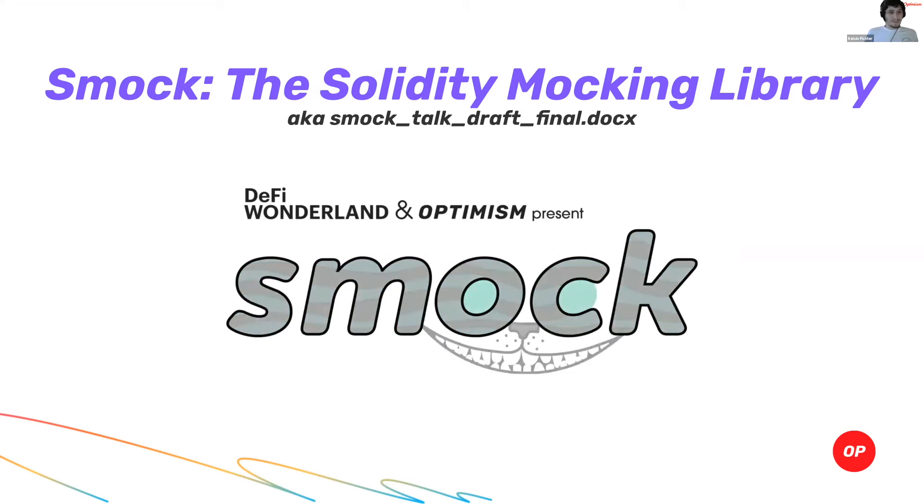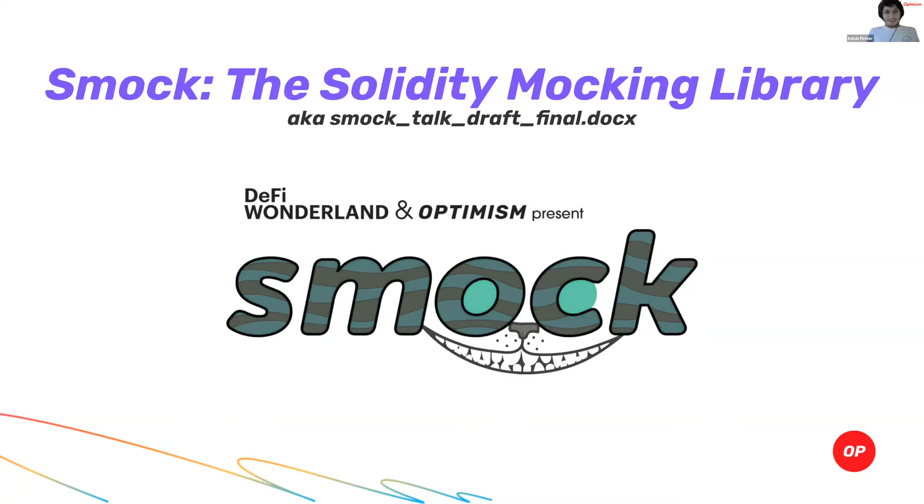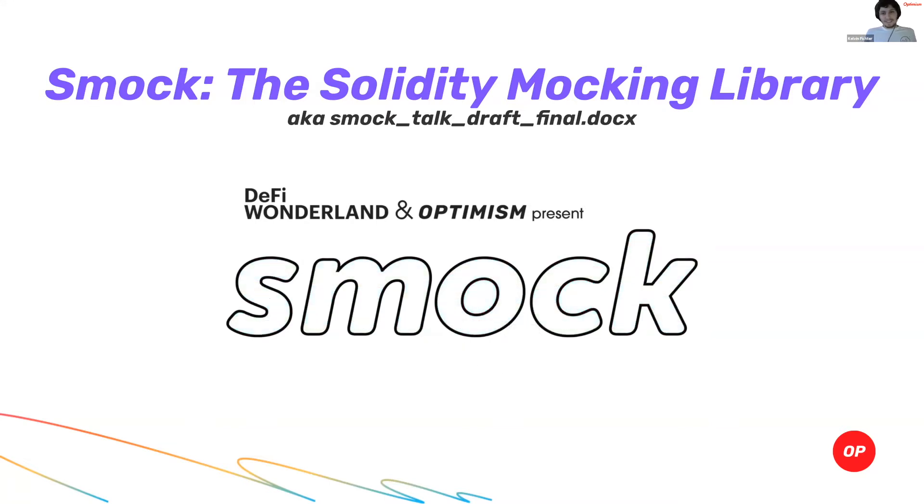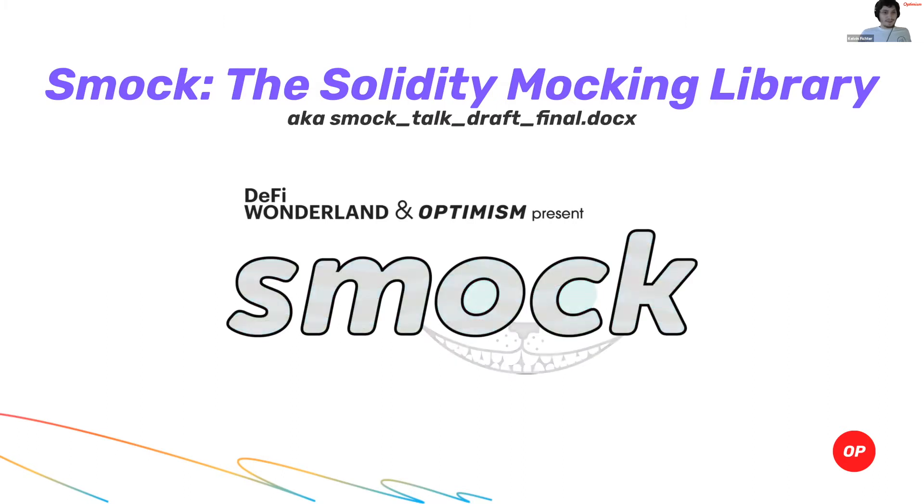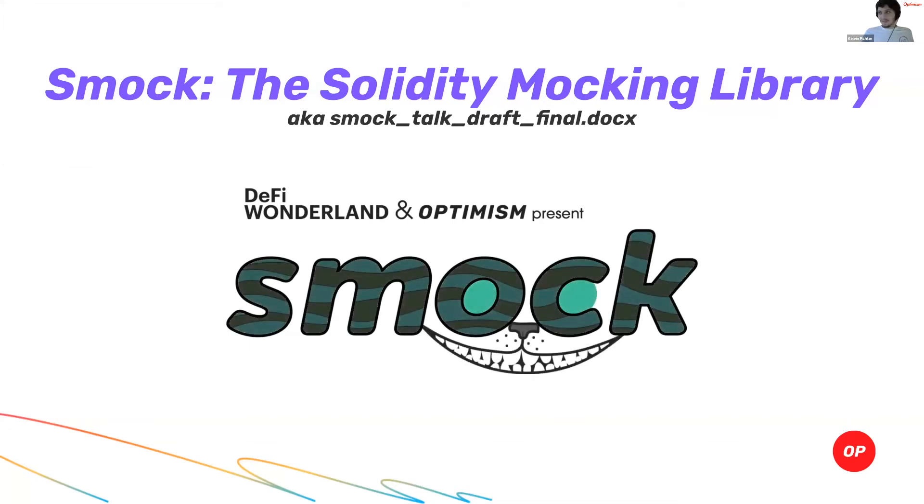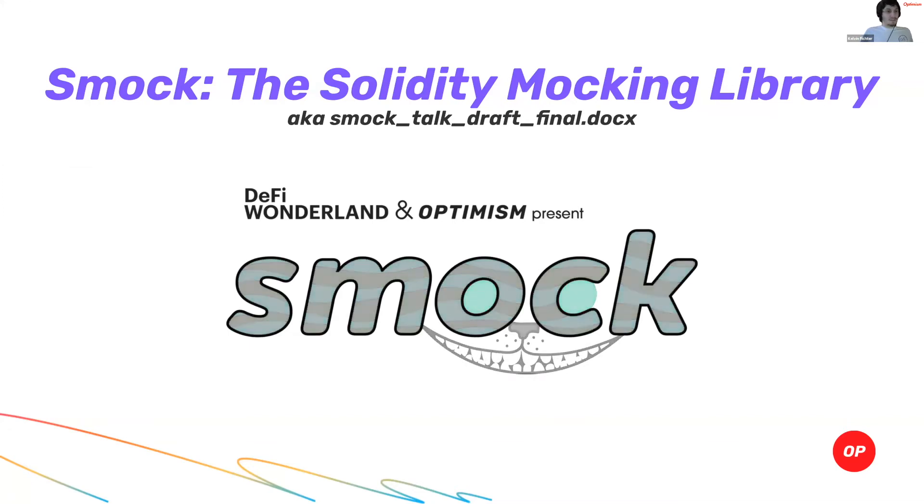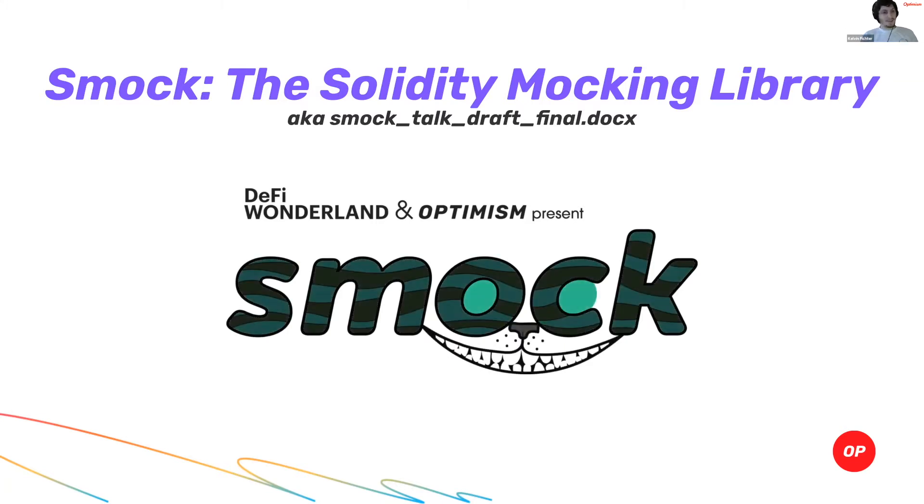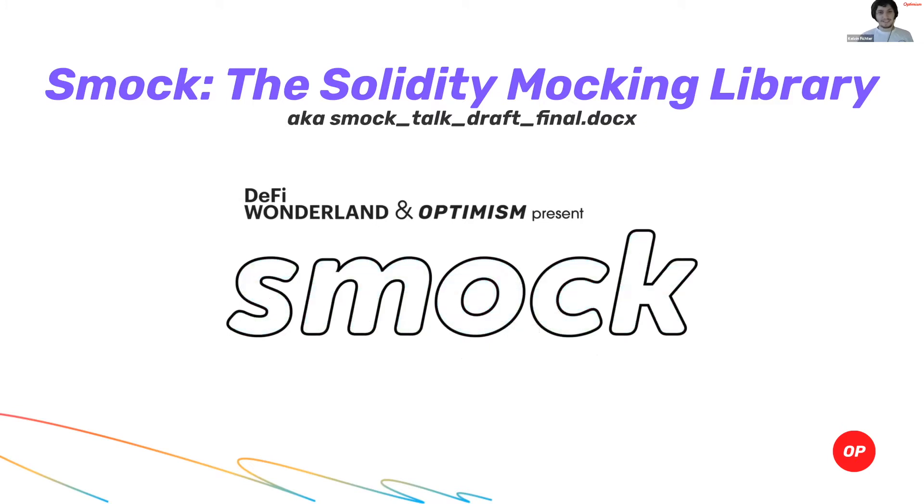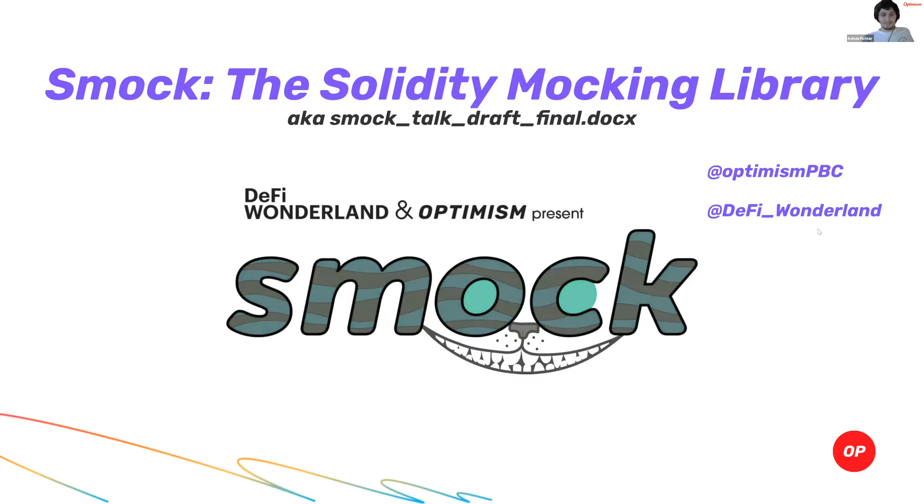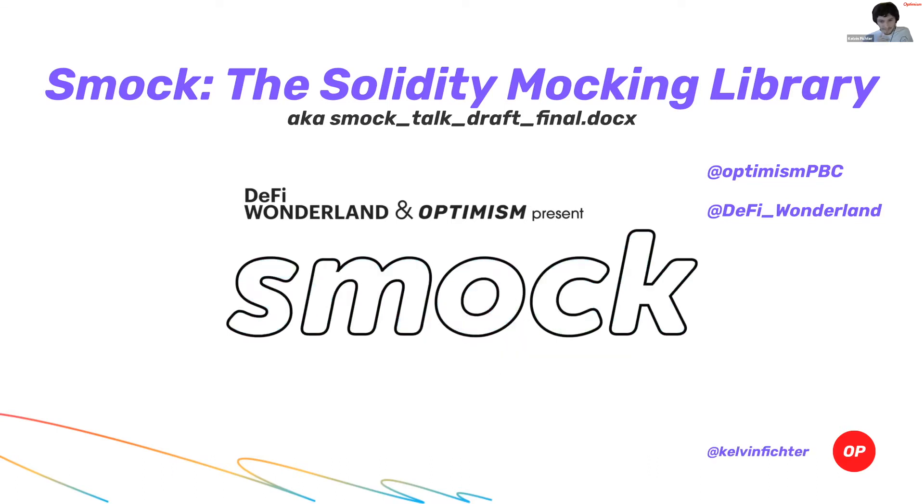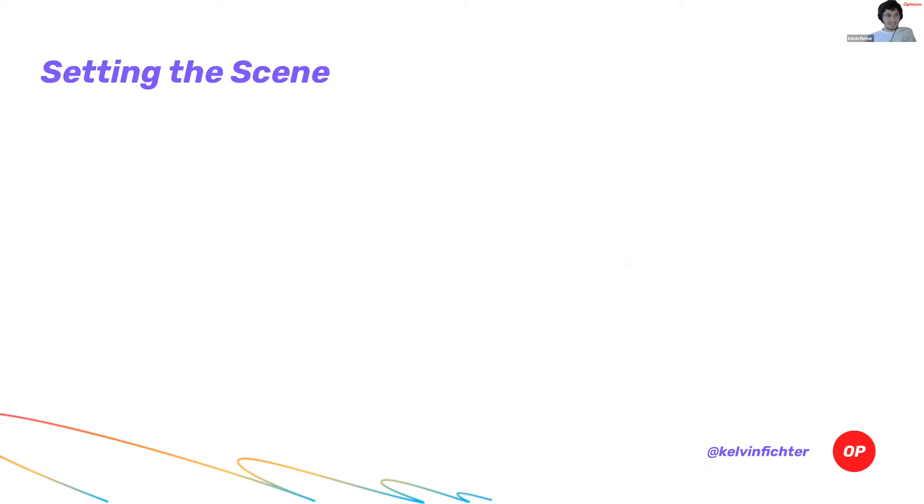Smock is a tool that's the Solidity Mocking Library. It's a tool that we originally built over at Optimism last year to simplify our smart contract development process. Today we've evolved and created a V2 in collaboration with DeFi Wonderland. We've got the Twitter handle for Optimism, DeFi Wonderland, and my Twitter handle.